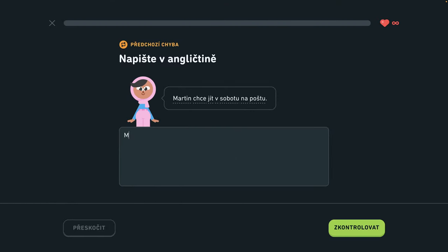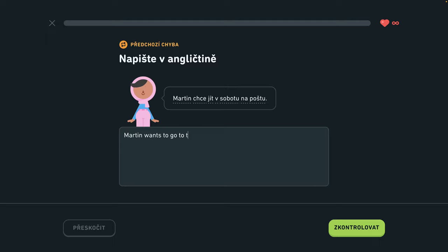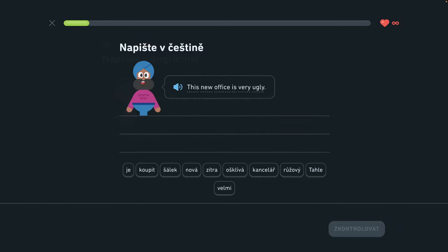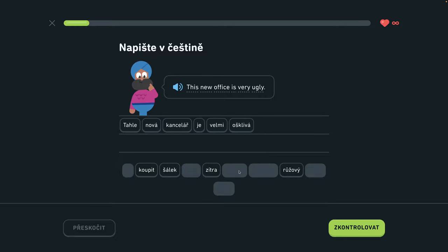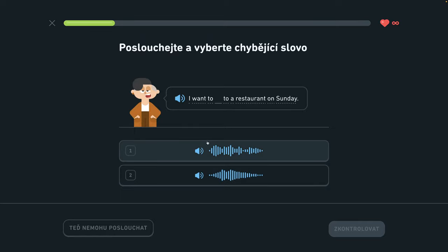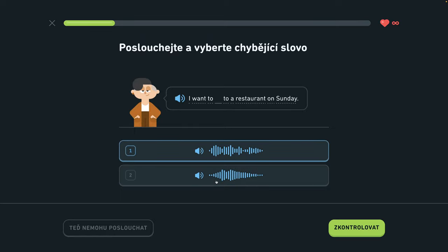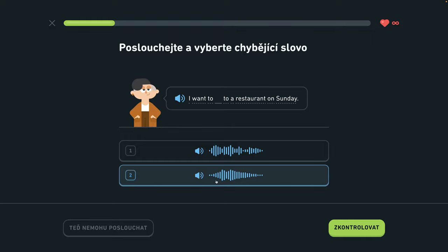Martin wants to go to the post office on Saturday. I want to go to a restaurant on Sunday. Chcem ísť v nedelu do reštaurácie.